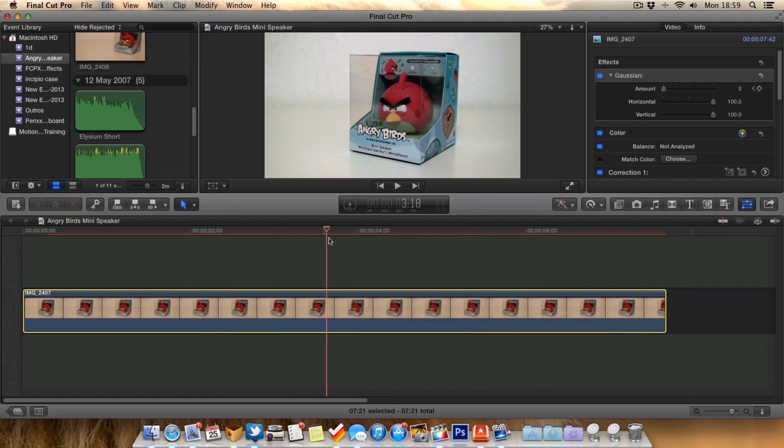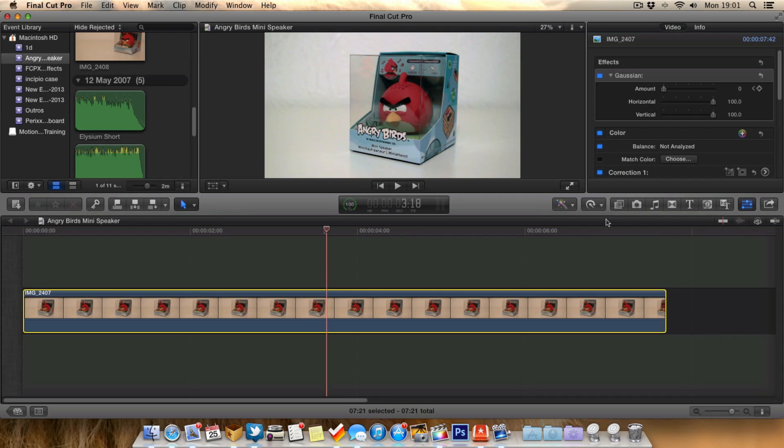That was just a quick tip to add pull focus to your videos using Final Cut Pro 10. No need to use any camera tricks - it's all done in the video editor.